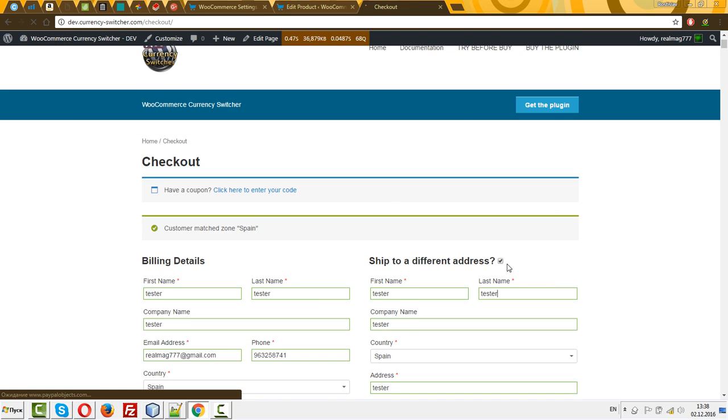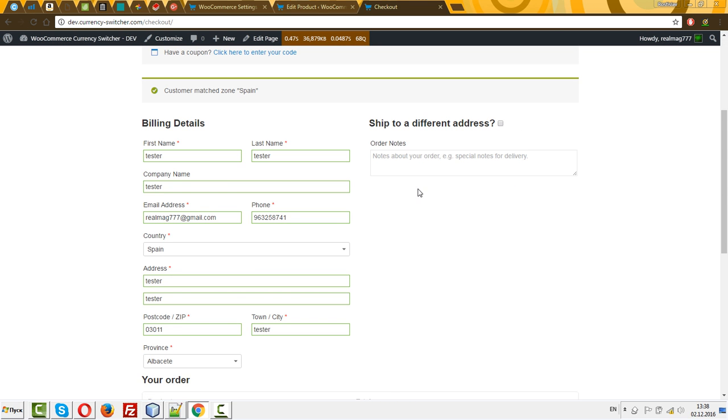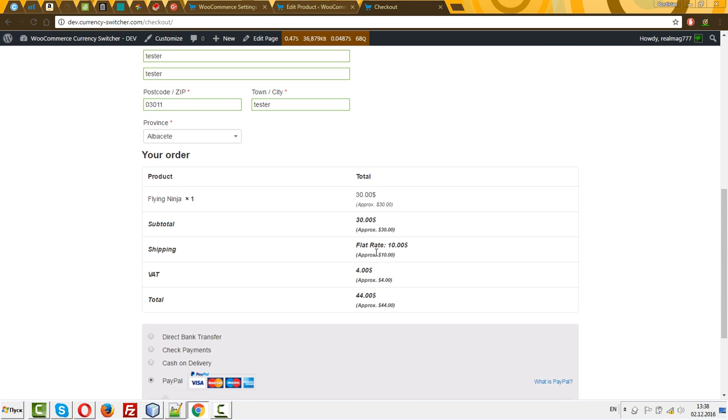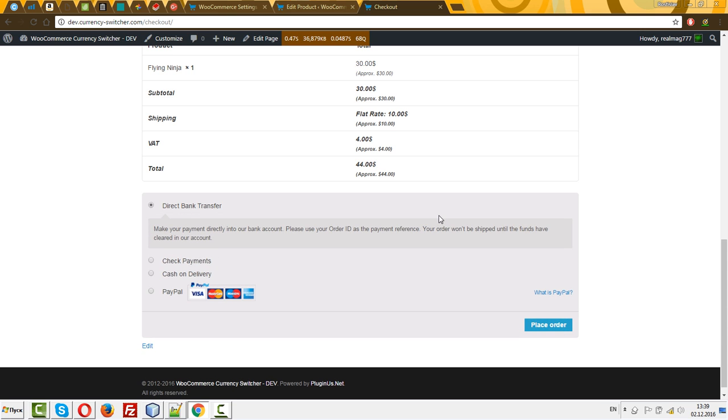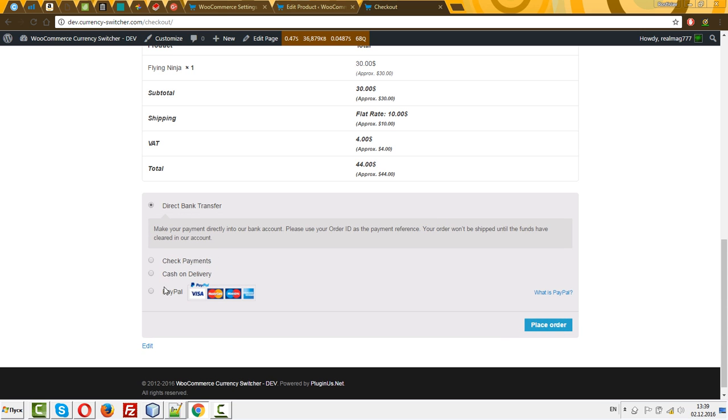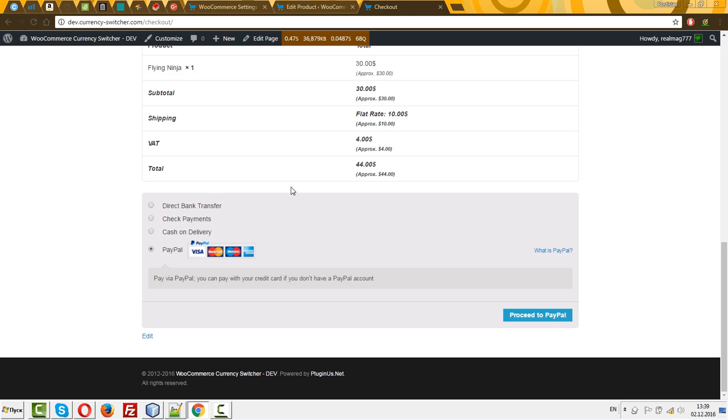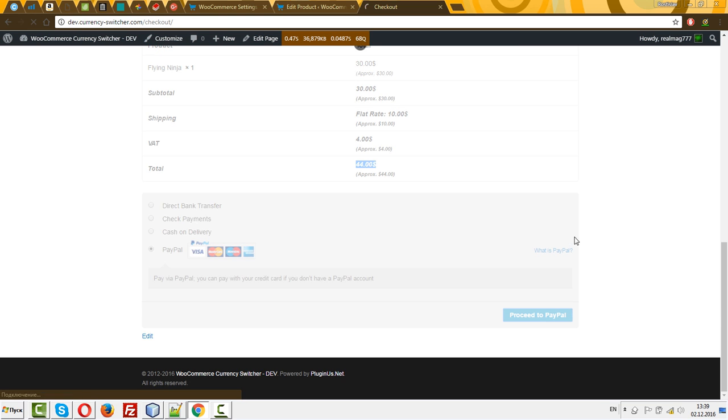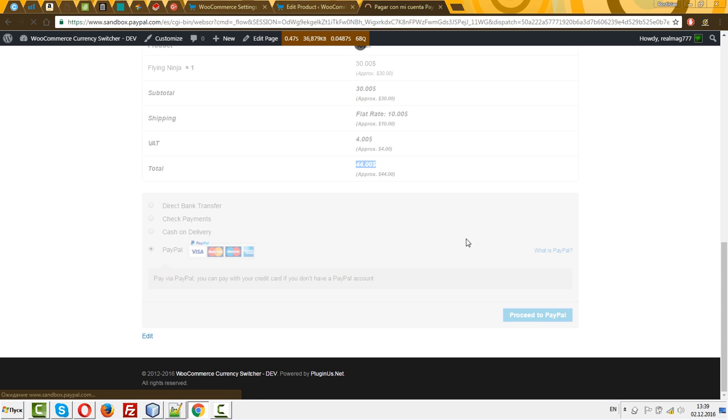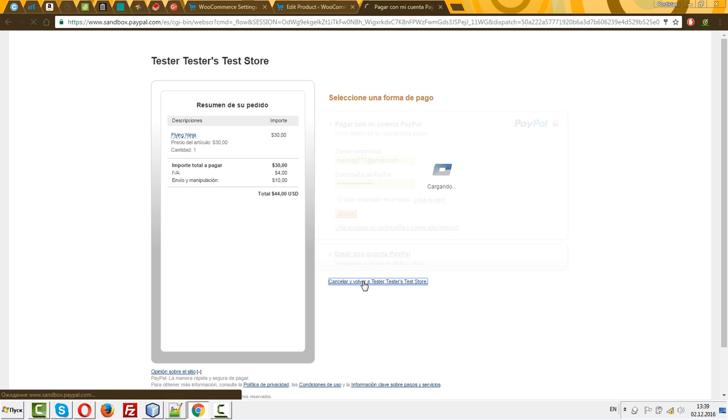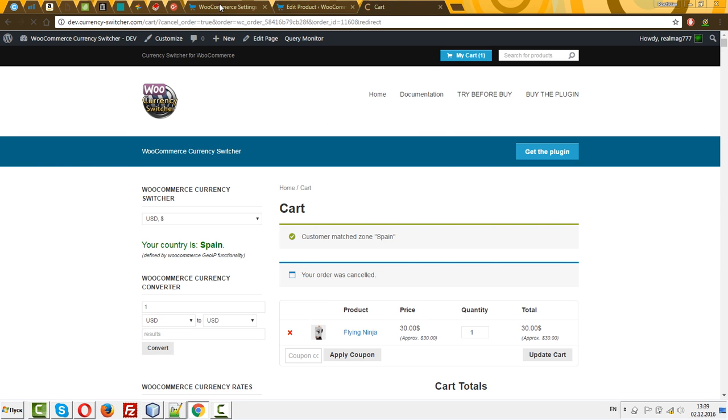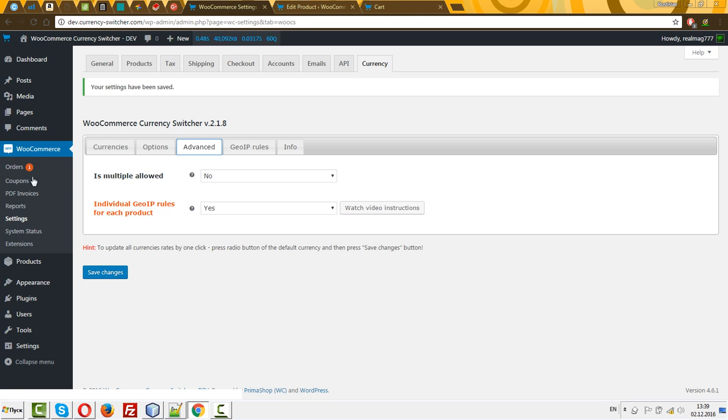And we should get an order. Wait one moment. We should get an order for this price. Let's select direct bank transfer or even PayPal. Let's check - PayPal is more complex. It should be 44 dollars. Yes, 44 dollars. I can cancel it. Anyway, after canceling, we can check which order we got.